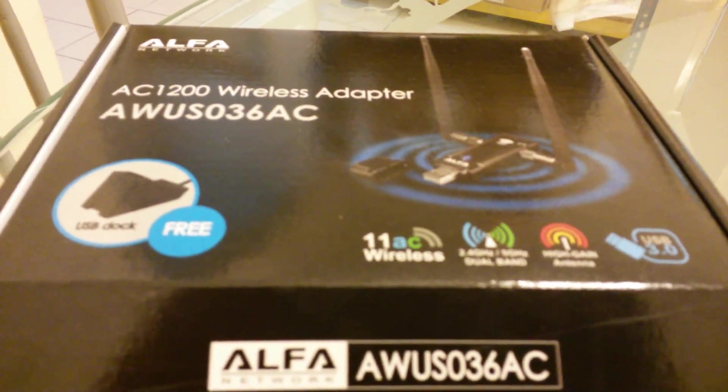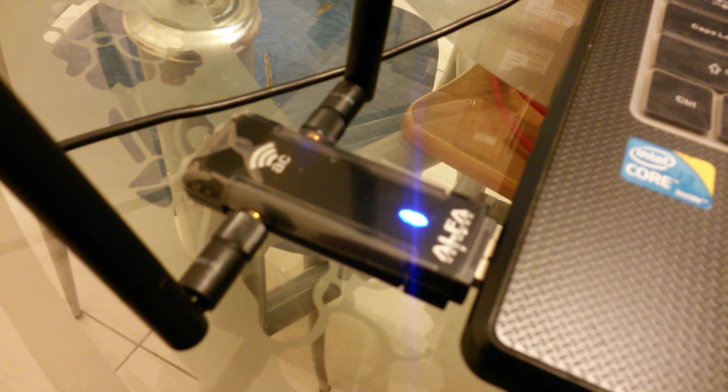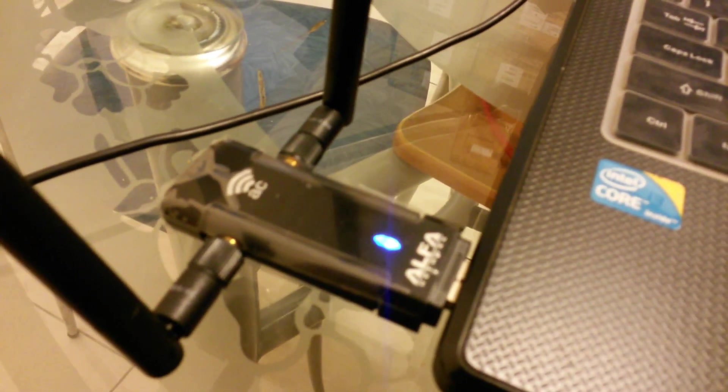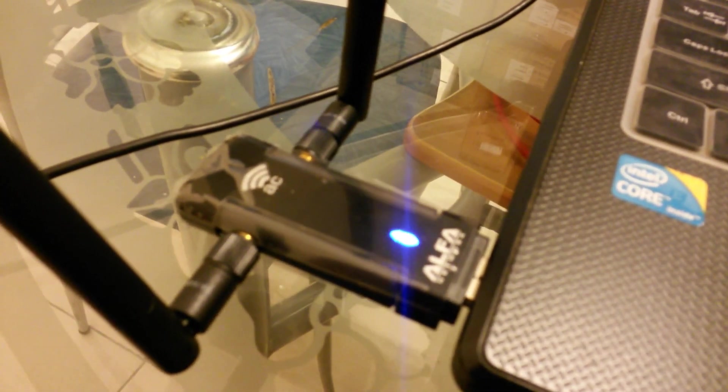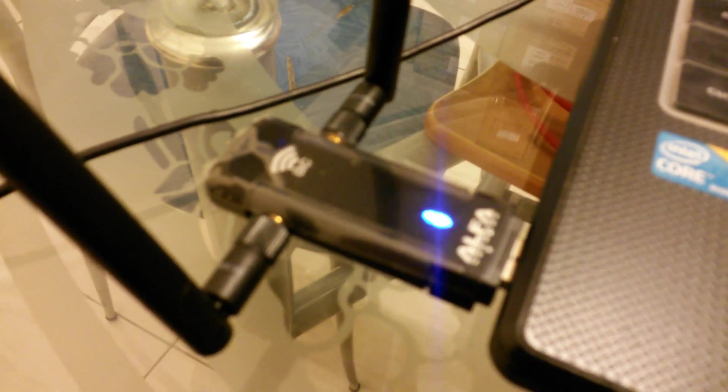I promise you won't regret having this if you go to airport hotspot, Starbucks, McDonald's free Wi-Fi. You get a very, very fantastic speed.